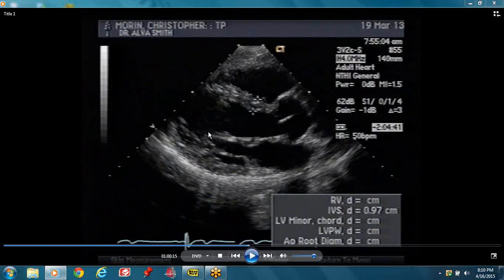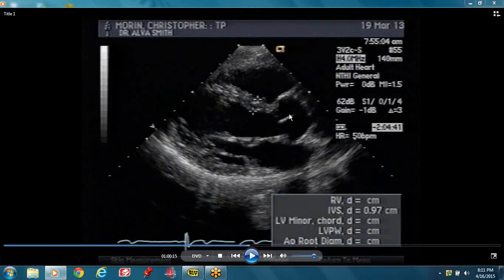The cords extend all the way down to the papillary muscles. You have two papillary muscles — the anterior lateral and your posterior medial. In the parasternal long axis view, you can see the aorta. The aortic valve is closed here and you can see it closed with a very thin line.